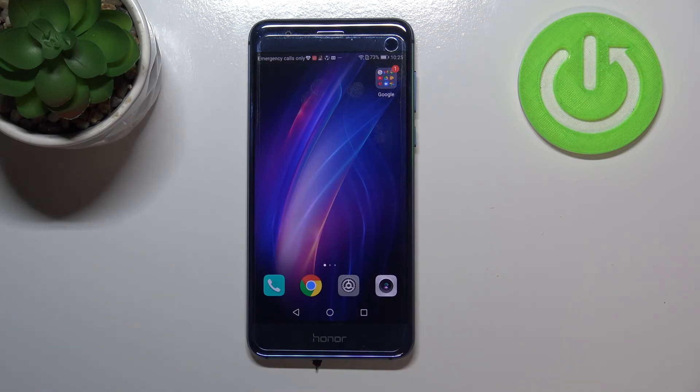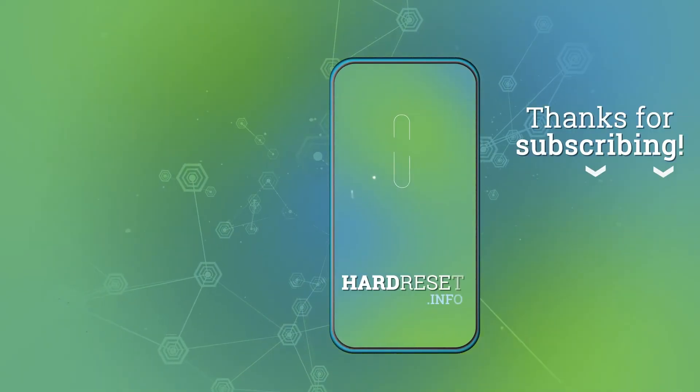I hope that this video was helpful and if it was please hit the subscribe button and leave a thumbs up.